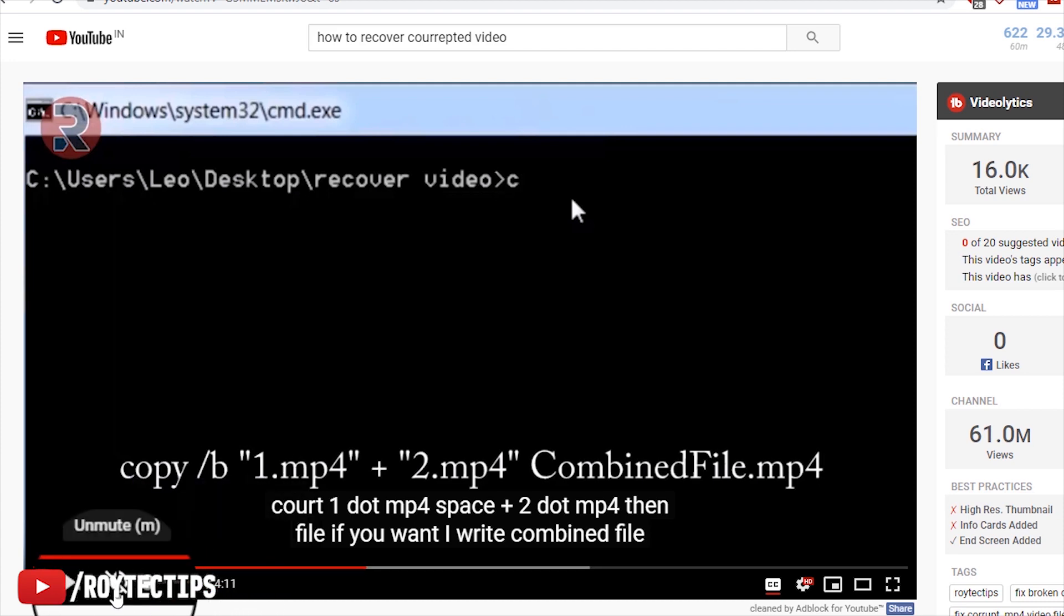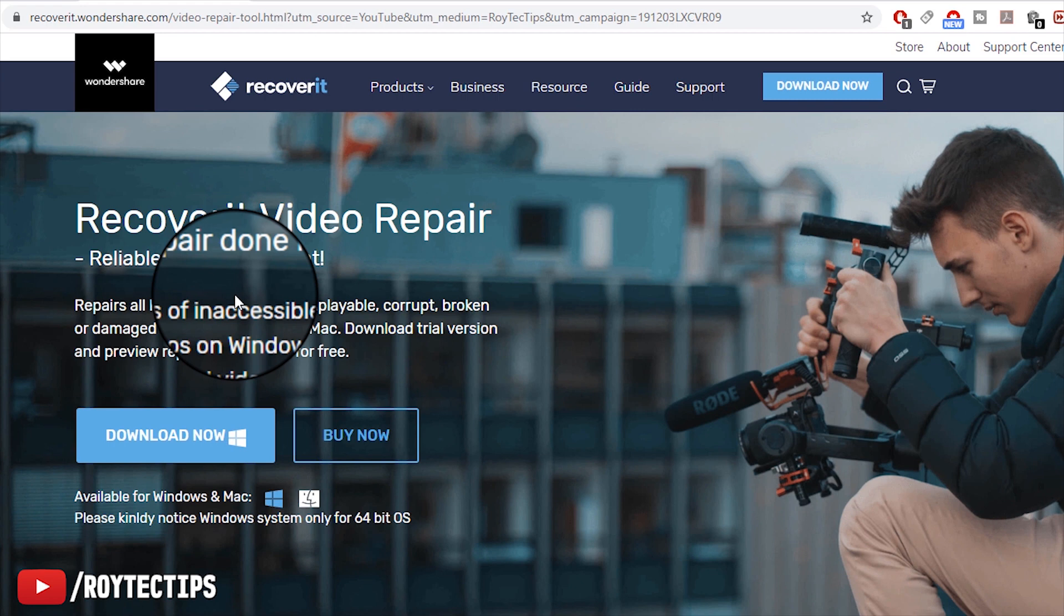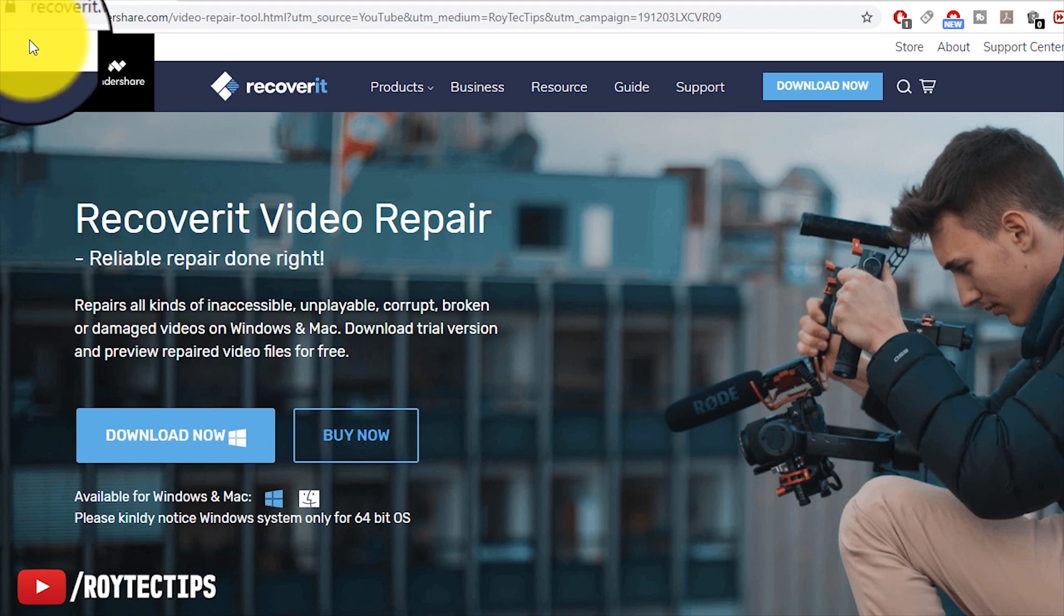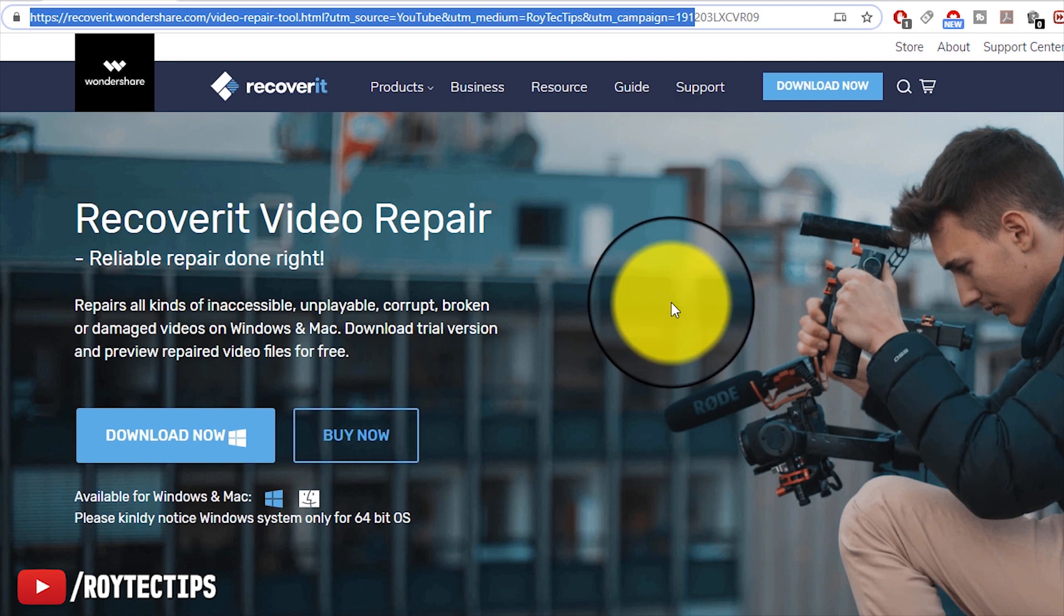Now there is a new software named Recoverit Video Repair. If you have a corrupted video that you want to repair, you can just download the software and analyze the video, and it will automatically repair your video. I'll also leave a link to this page in the description below, so check the description to follow me.